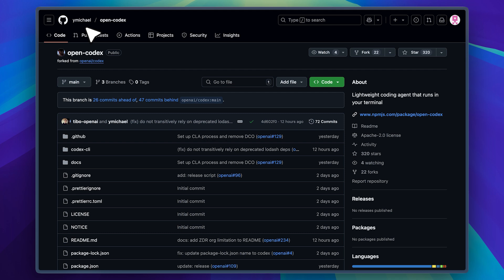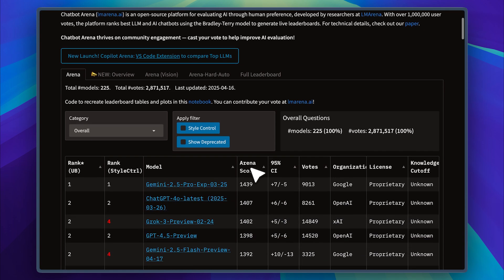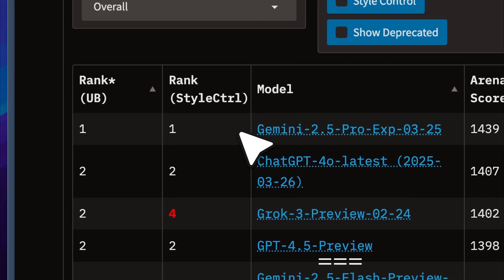Because of that, you can also use models like Gemini 2.5. This is the chat LLM arena. It's considered one of the most authentic benchmarks for AI models. Gemini 2.5 Pro is currently at the top of the leaderboard and for good reason.